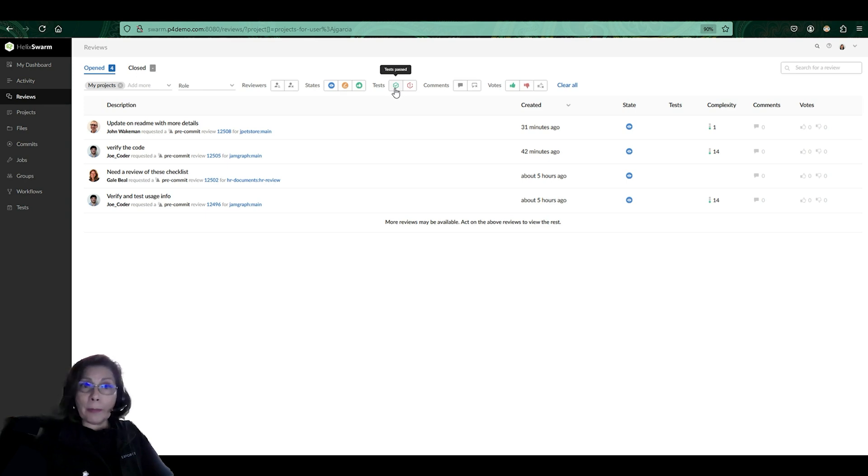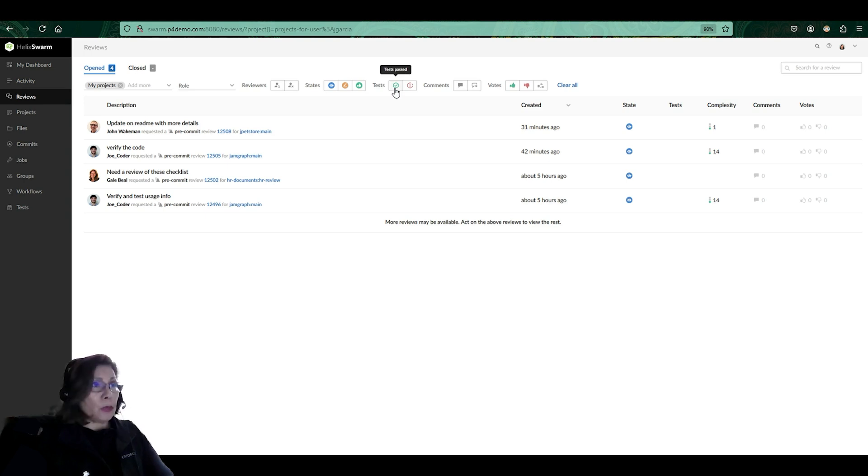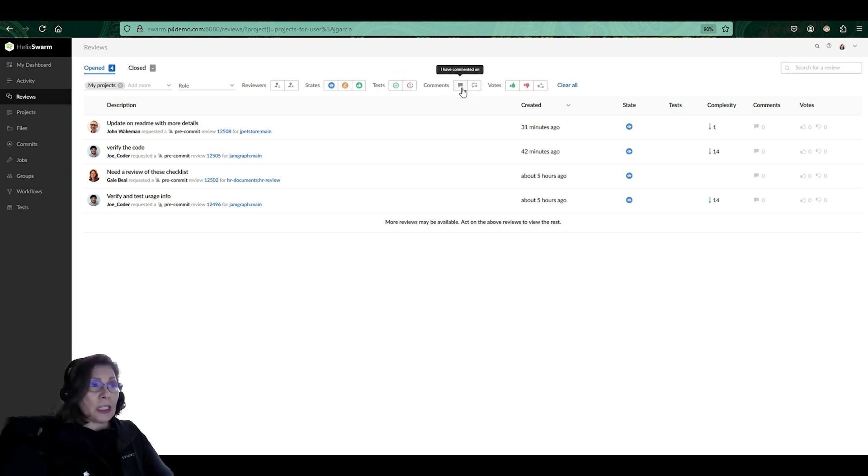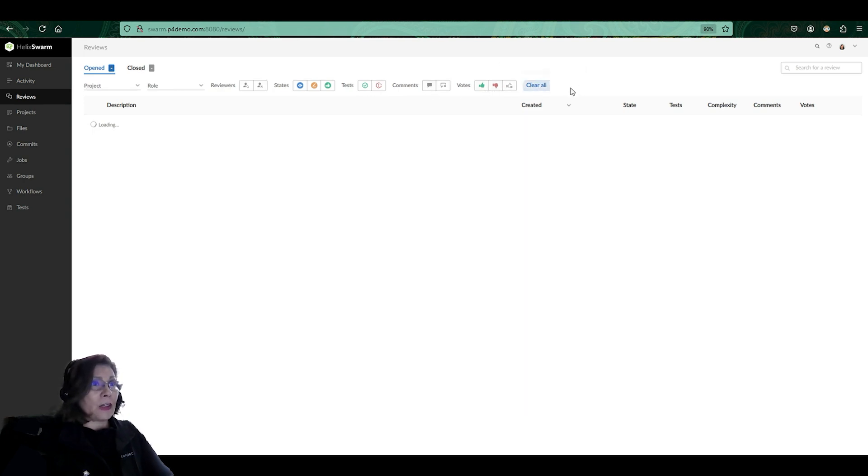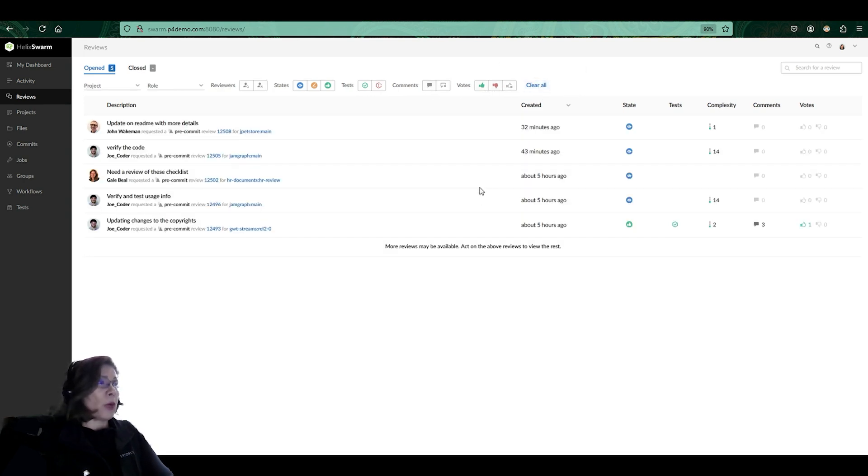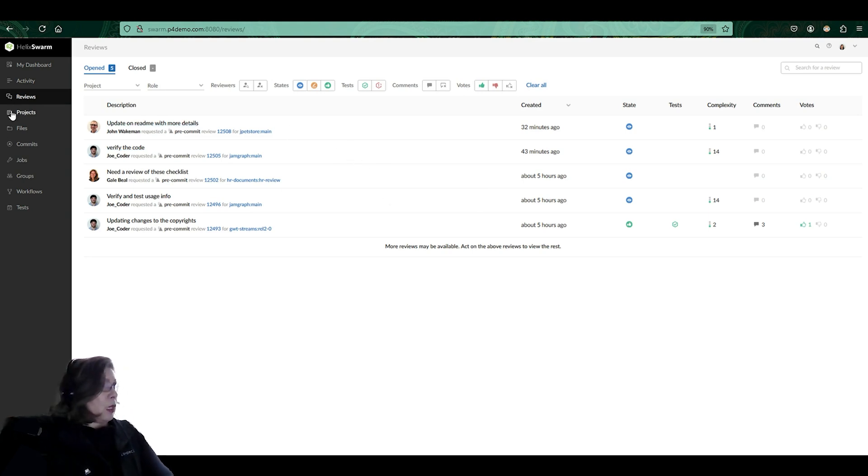The tests that have been performed, do I have this configured with, for example, Jenkins, Team City, Bamboo, or one of those other build pipelines. The comments tell me if there's comments on a particular review that are addressed to me. It tells me the vote up. And again, I can clear all. And that way I will see all the reviews that are pending in the Swarm review panel.